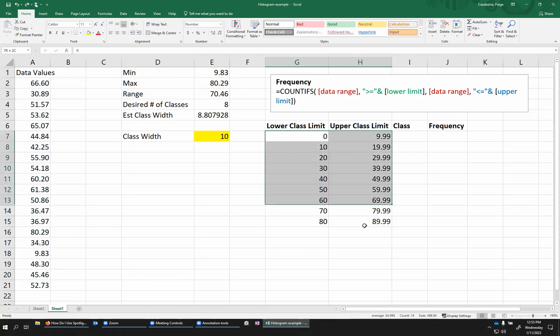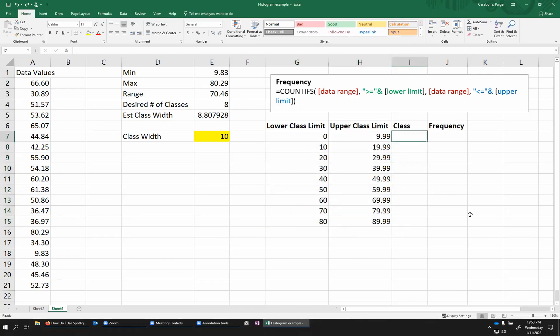So this actually ends up with nine different classes. So my desired number of classes was eight. I have slightly more than that. That's OK. No big deal. Now, in addition to the lower class limit and the upper class limit, I also have a column here for the class. So this would be like the range that each of these classes represents.